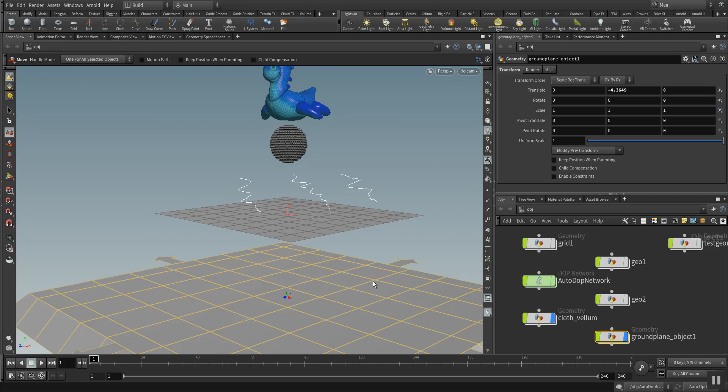Hello and welcome to some Houdini training from Mike the Houdini guy from Effects Hive. In this course I want to present you some Vellum exclusive training.